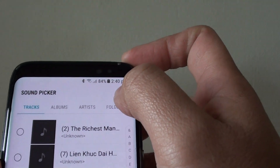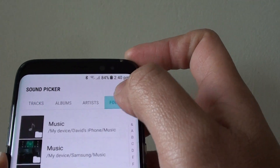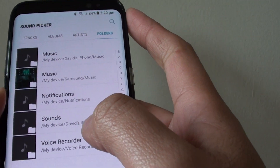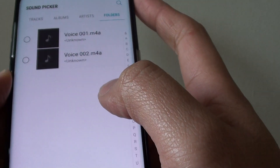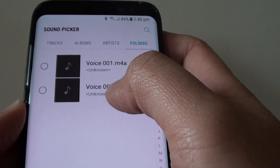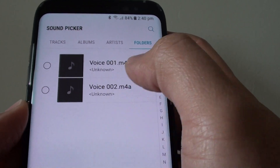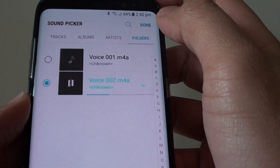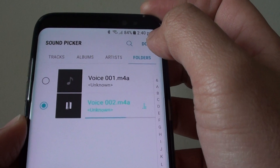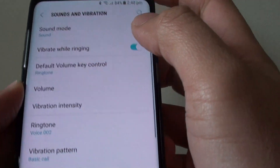Then on the top, we can tap on Folders and tap on Voice Recorder — and there it is, Voice 002. Pick up the phone. Tap on Done.